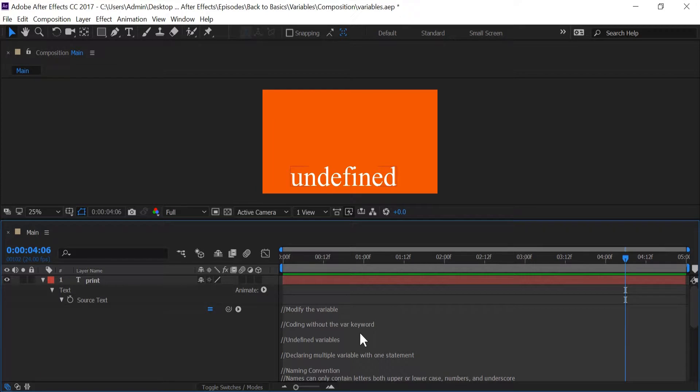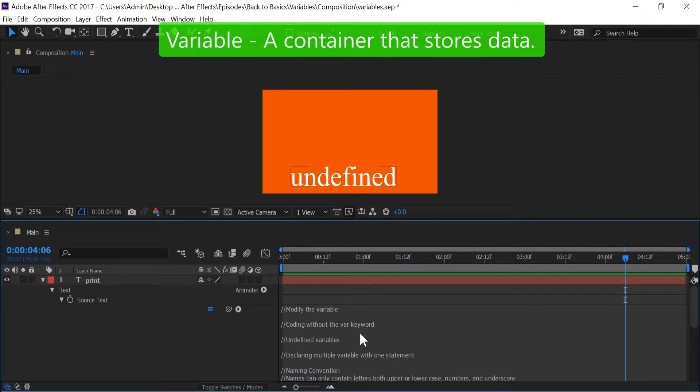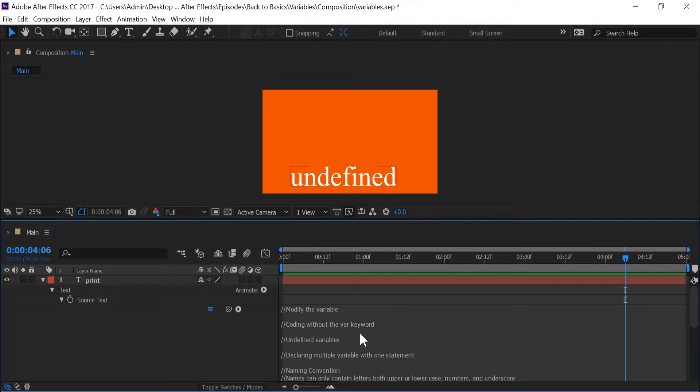Hello world and welcome to Coding After Effects: Back to Basics. In this tutorial I want to talk about variables. A variable is a container that stores data, and what you can do with variables is use them multiple times in your code and also edit and modify the data inside of the variable.